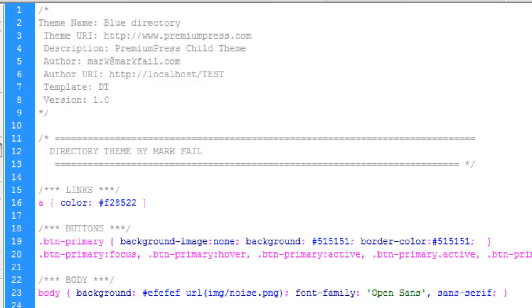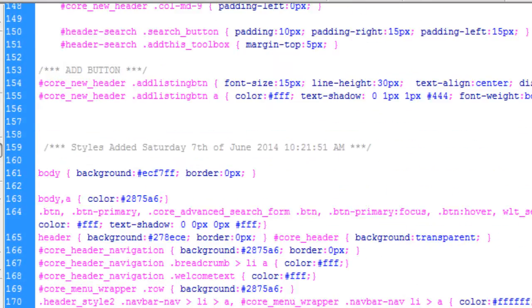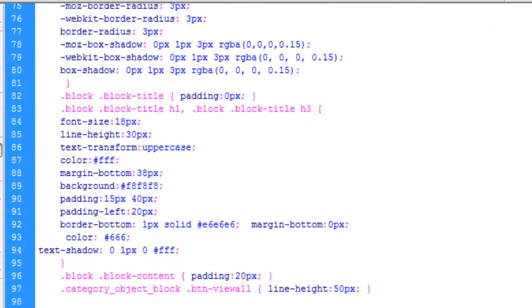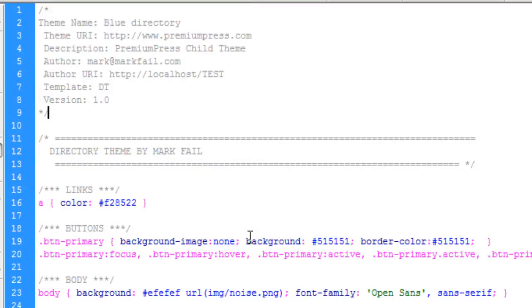You can go ahead and remove all the styles, modify them any way you like, and once you are happy with them just put them back, save your child theme and it will work exactly the same way.